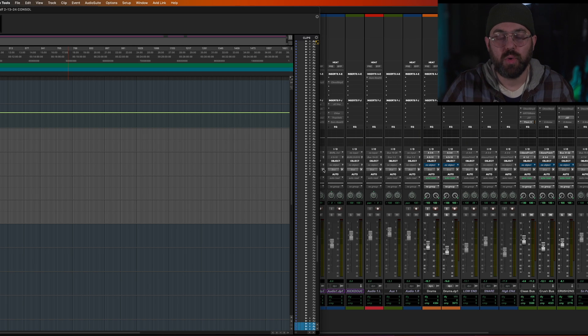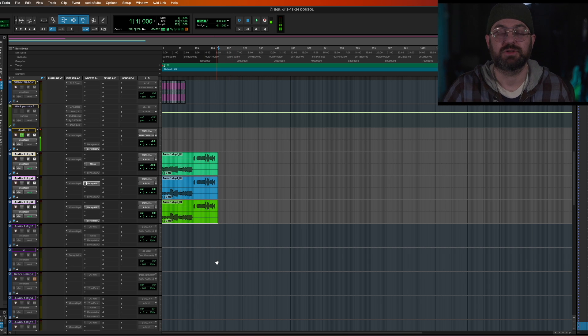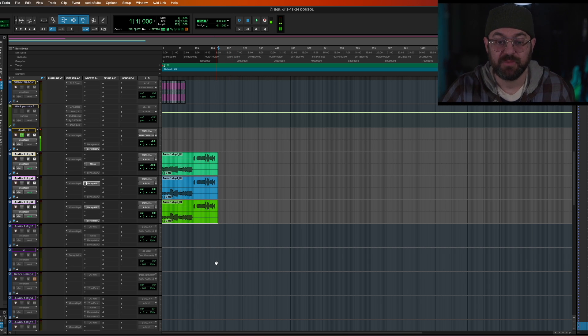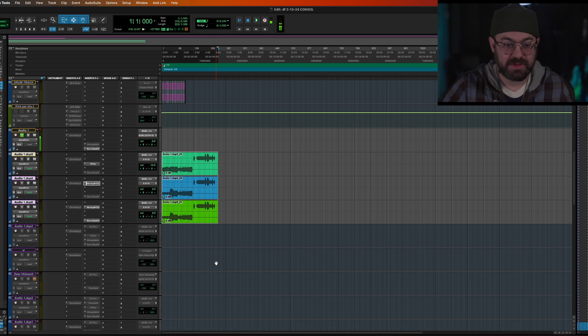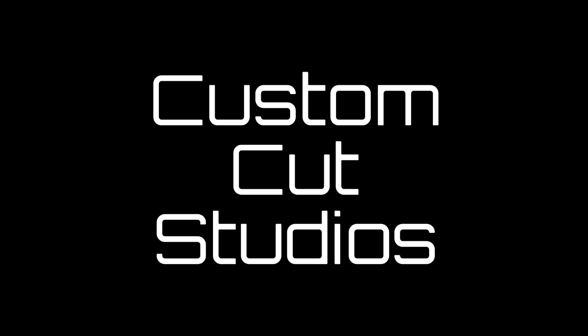Look at how quick that works. You could do this with a whole session. So if you guys have any questions, leave them in the comments. I hope this helps. Tons more videos to come. My name's Evan Jaffe. This is Custom Cut Studios. Talk to you soon.